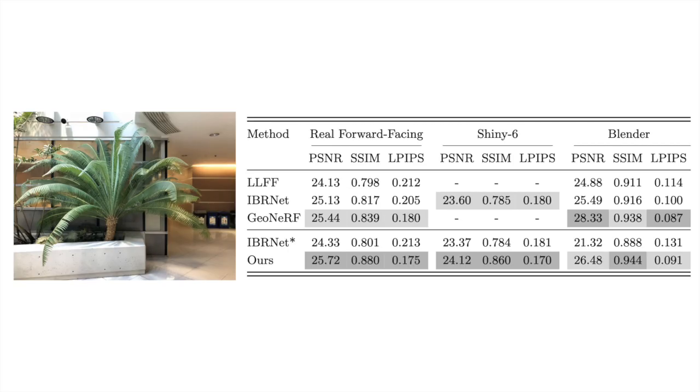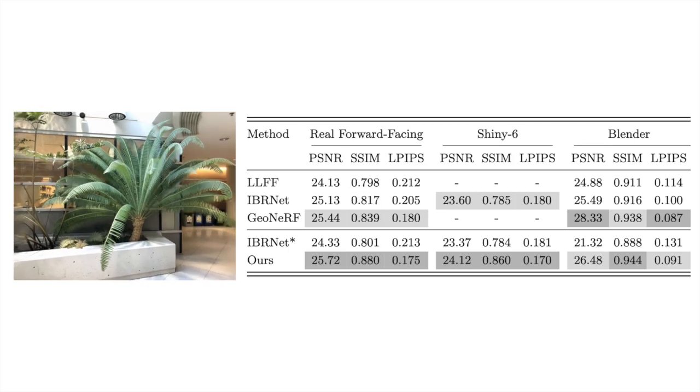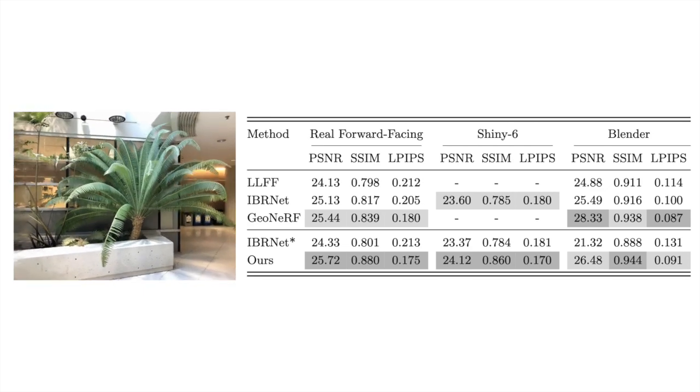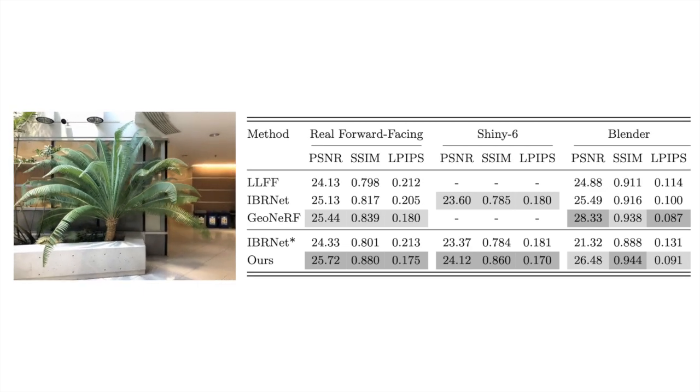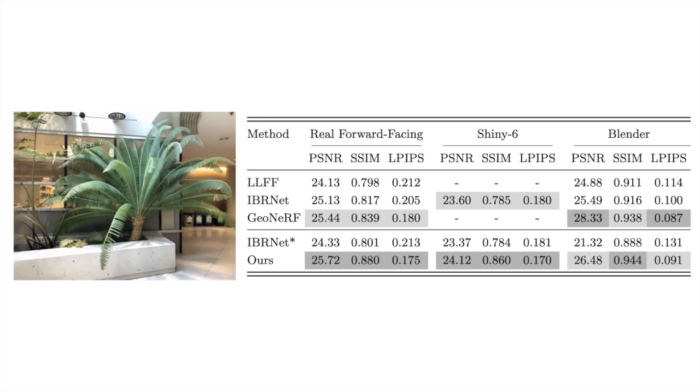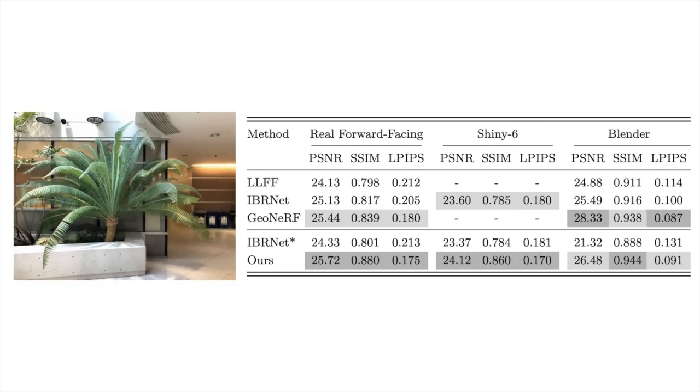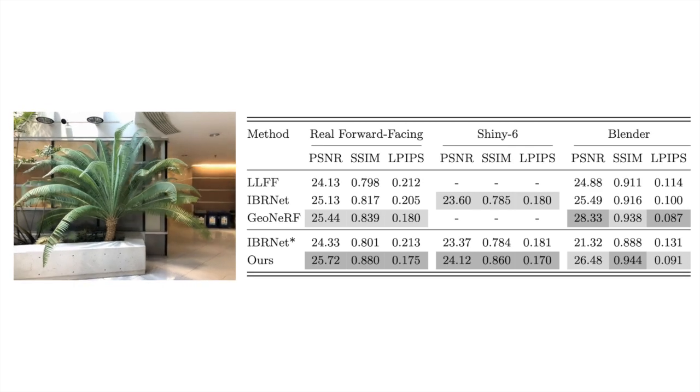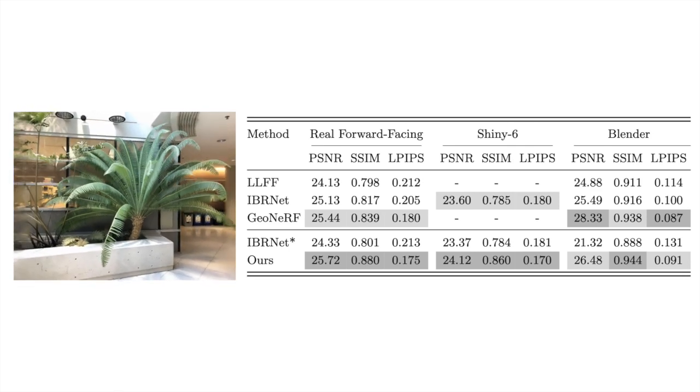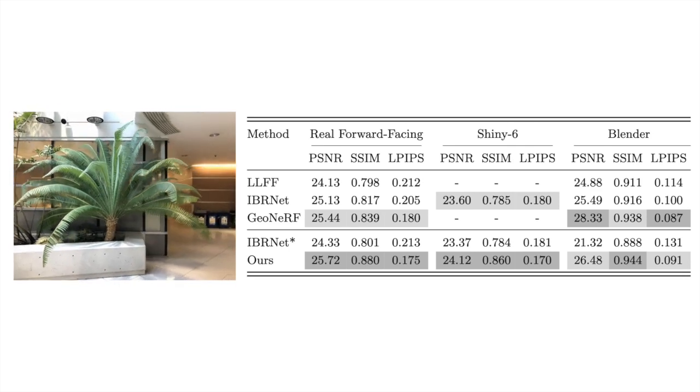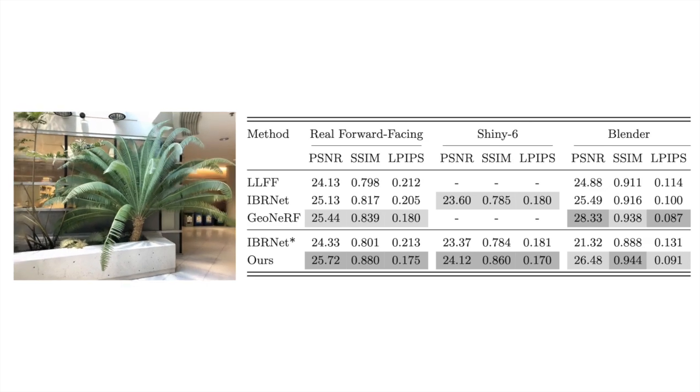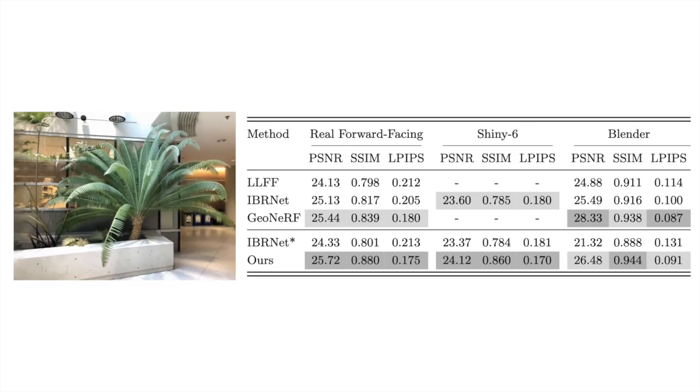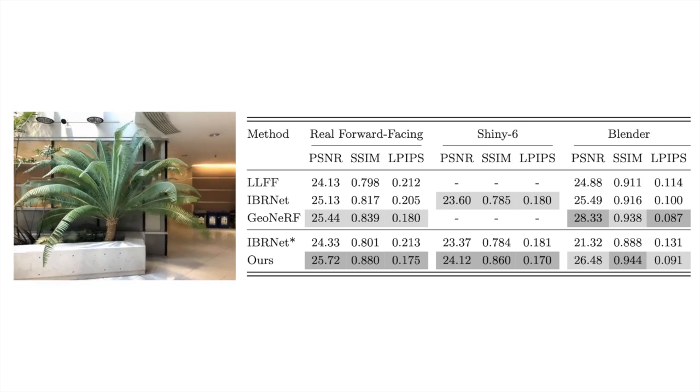We show comparisons against LLFF, IBRNET, and GeoNerf. We also present results of an IBRNET model trained on the subset of train scenes used in our setting. Please note that GeoNerf is trained on a larger train set and also incorporated depth information during training.